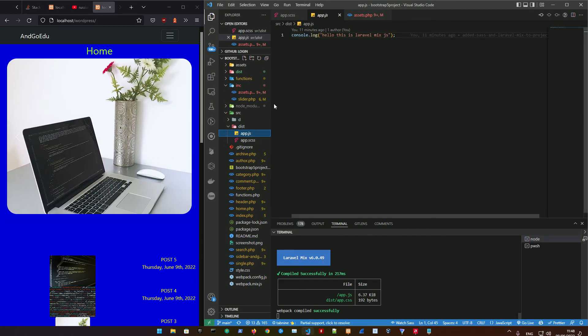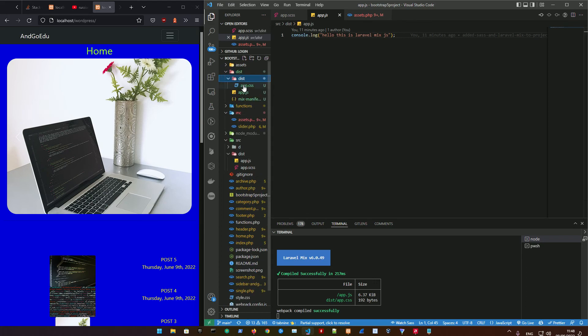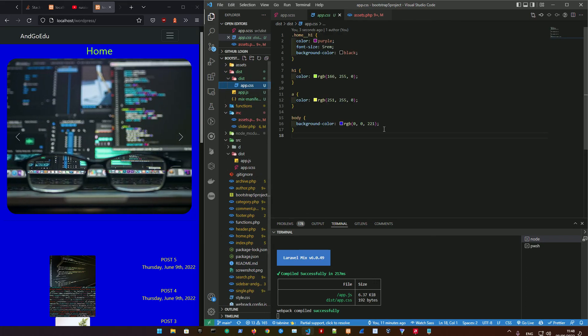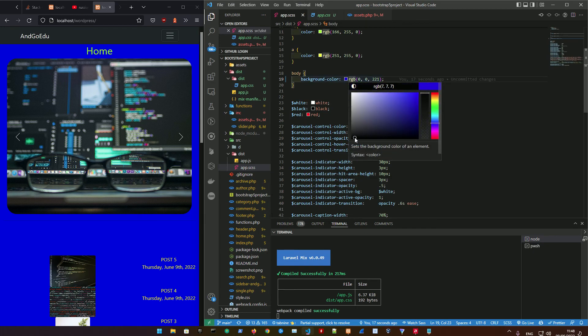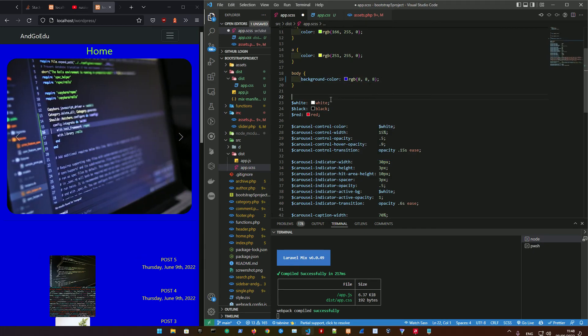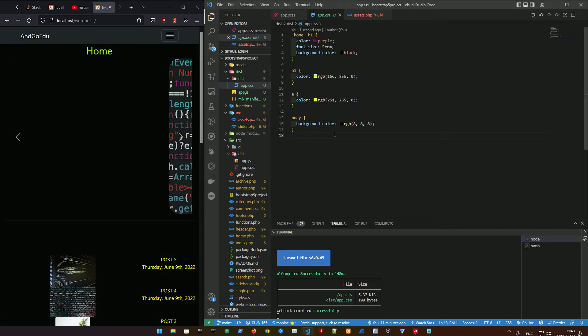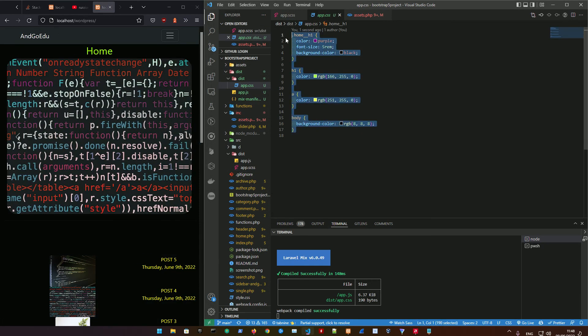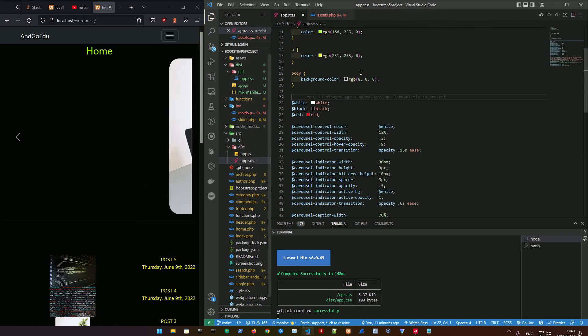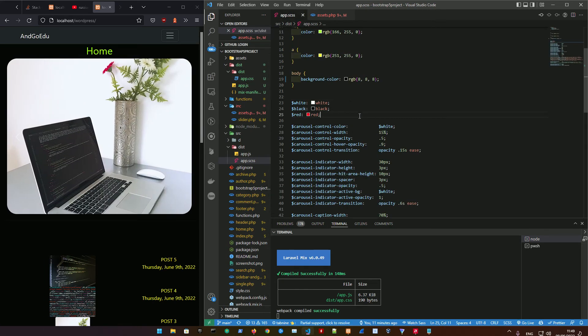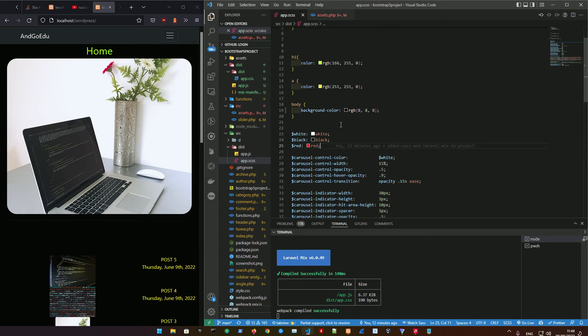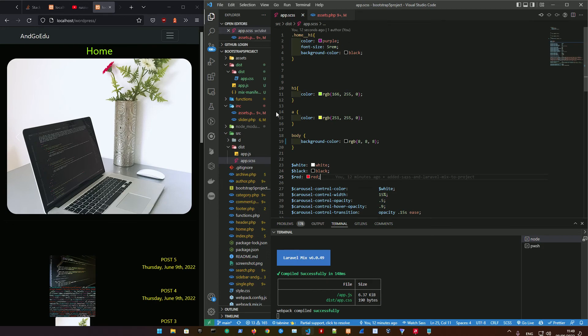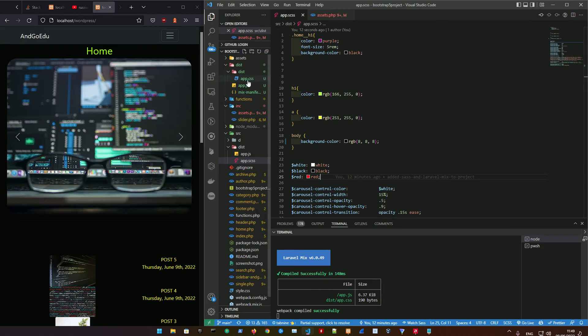It's going to be blue because basically our app.scss and app.js are compiled through this Laravel Mix and then done as a minified version in our app.css. So if we change again the background color to black, ctrl save, then refresh, you can see that the app.css has changed accordingly.